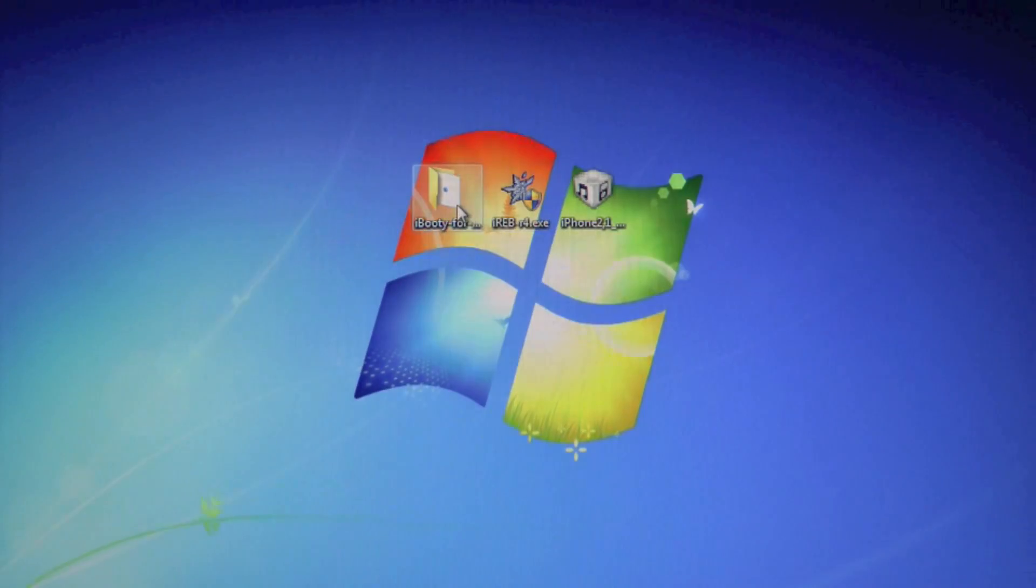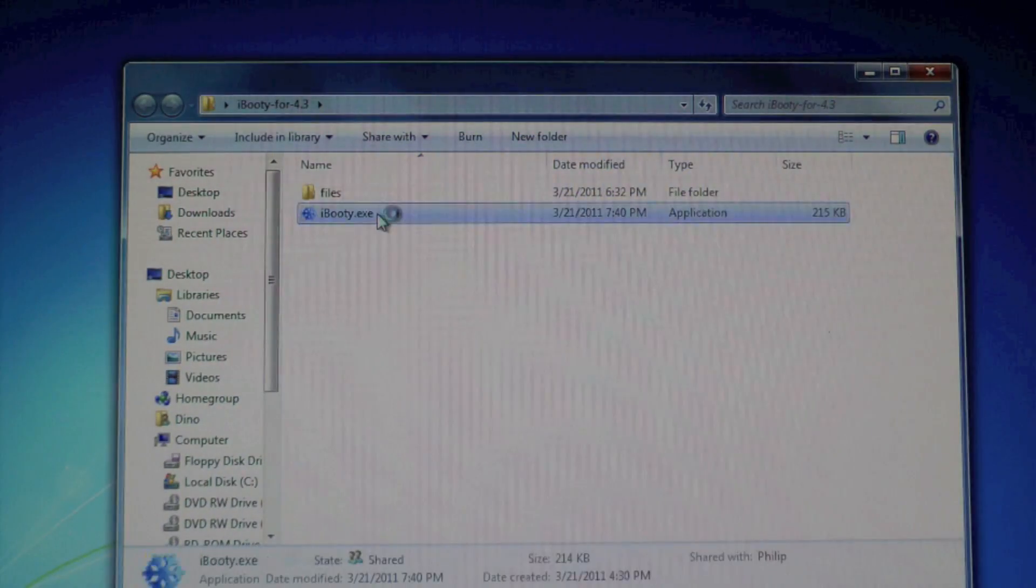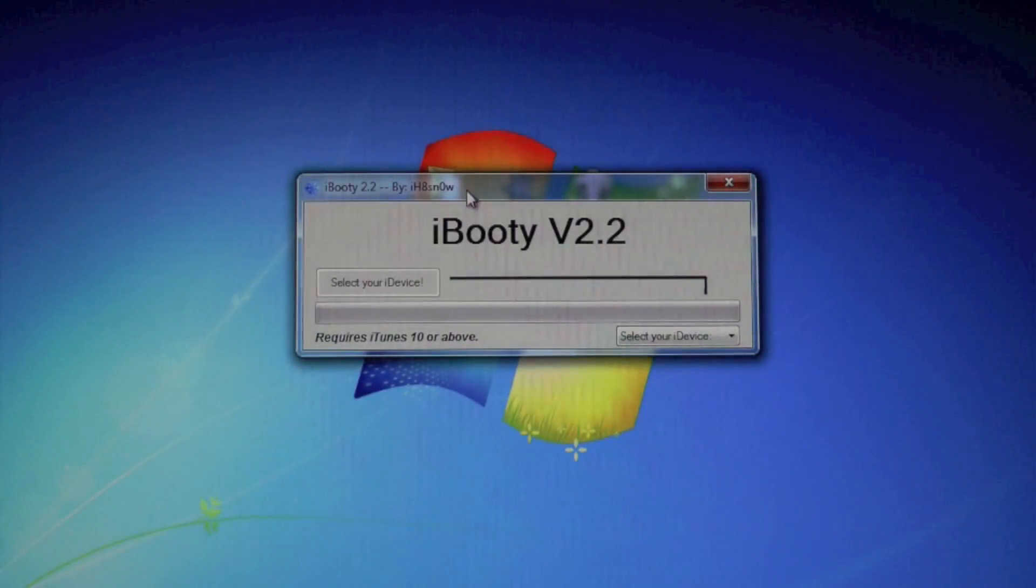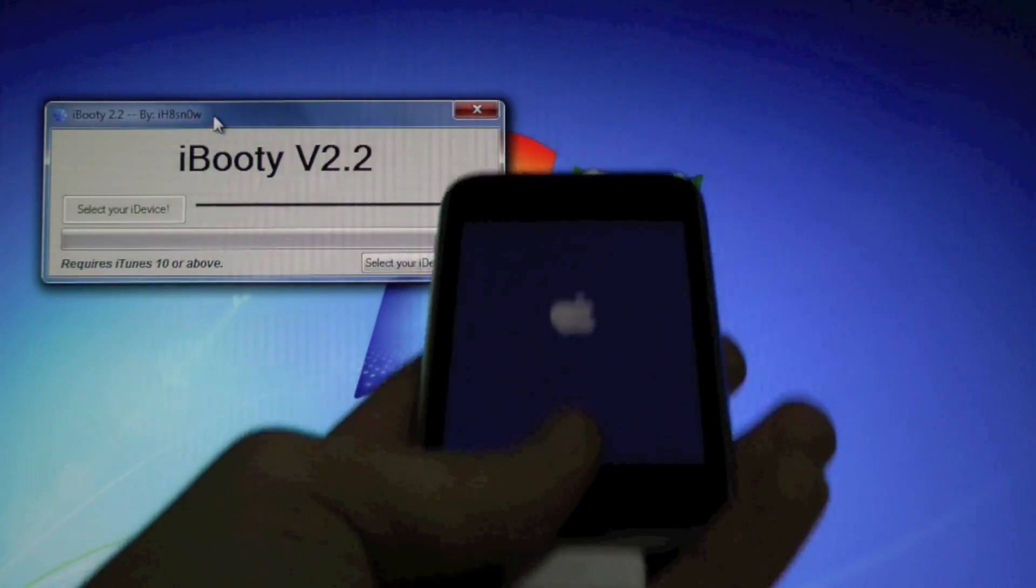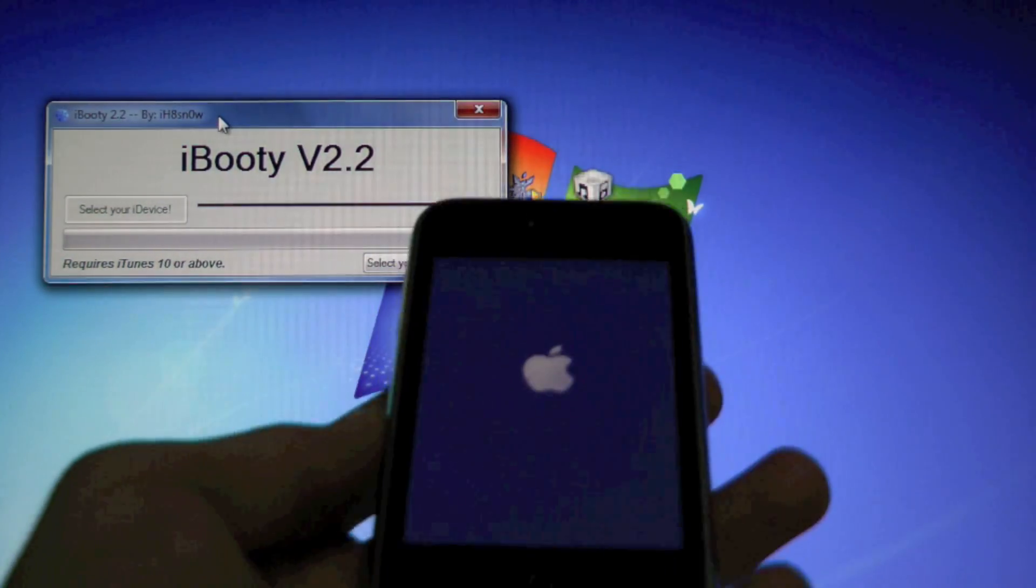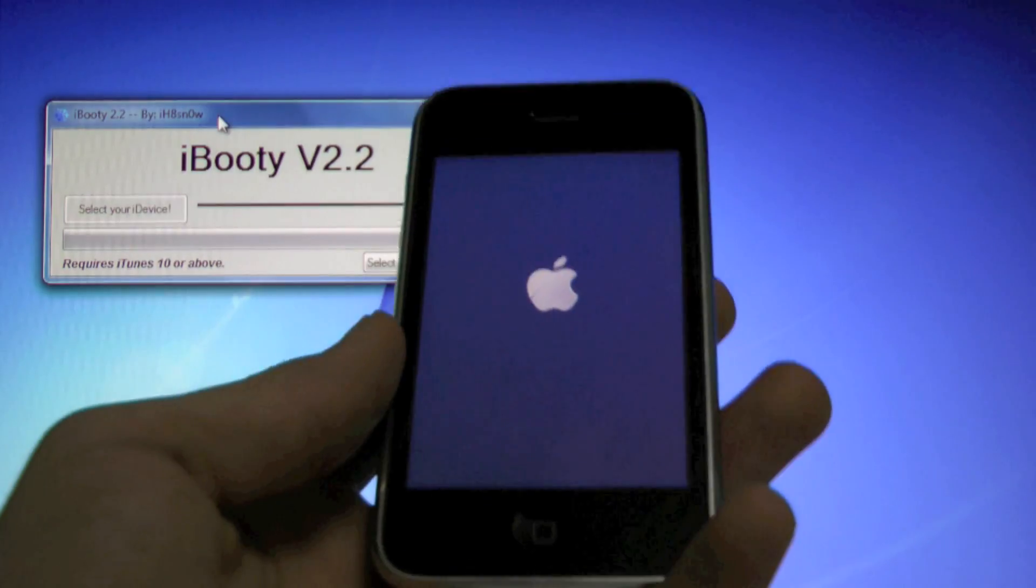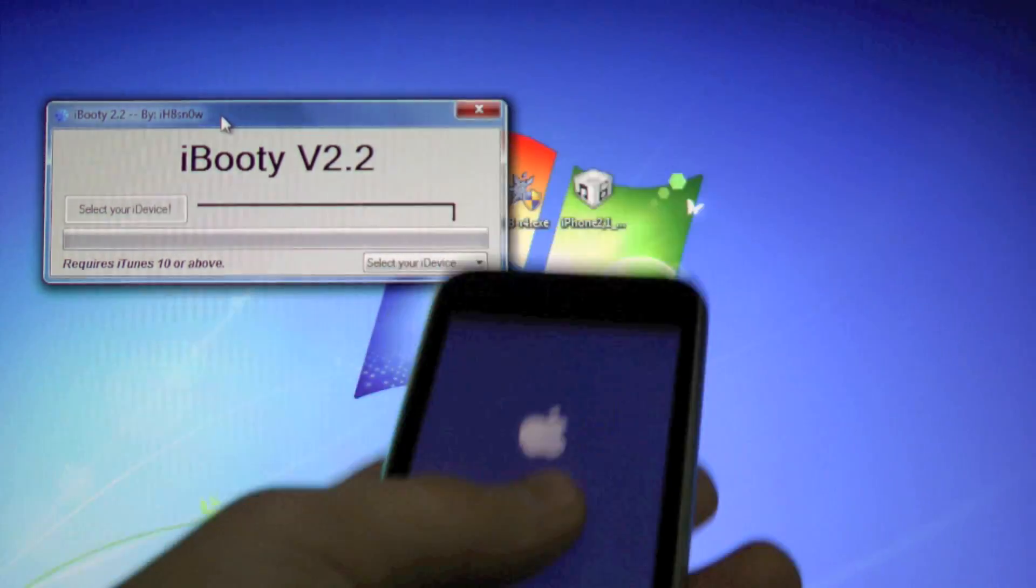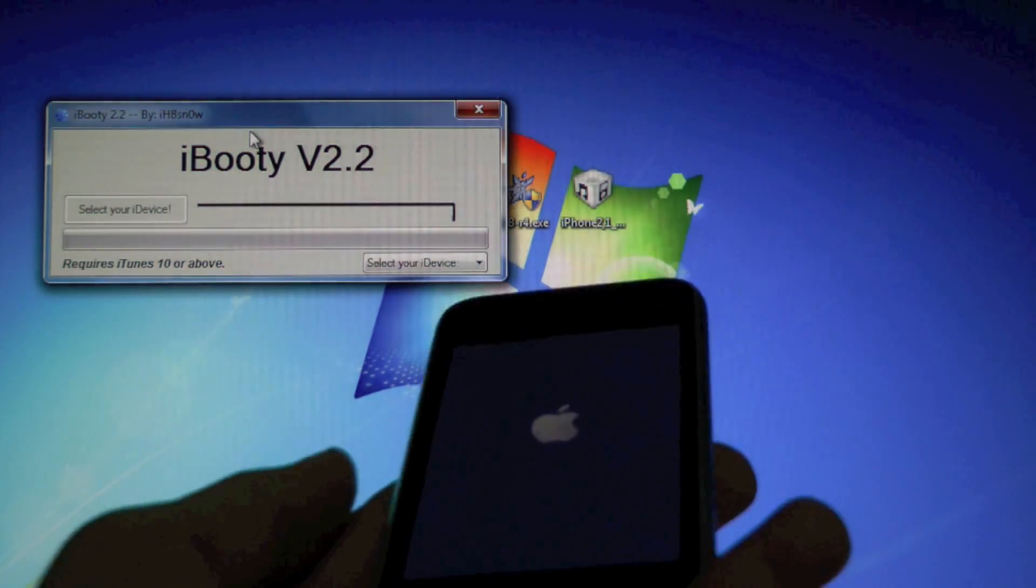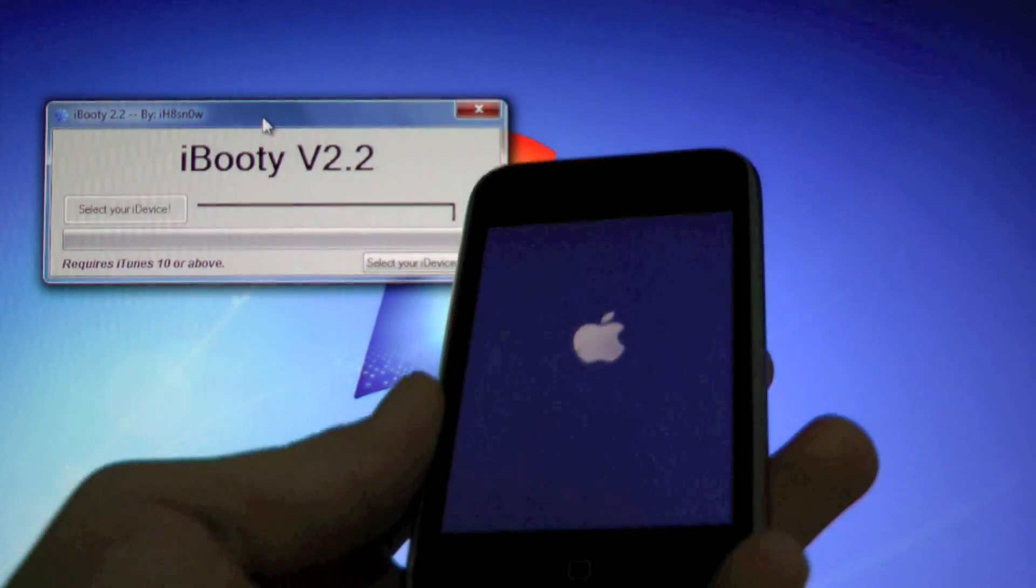And run iBooty.exe. And you're going to have to do this even if your iPhone turns on normally because Cydia will not open. And just to warn you, every time your iPhone battery dies or you have to reboot it, you will have to run iBooty in order for Cydia to work properly.